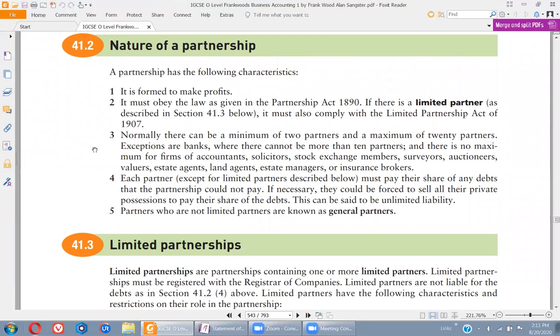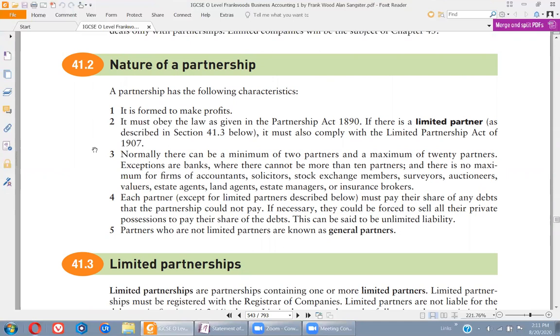The nature of partnership is that it is formed obviously to make more profits, and similarly we try to share losses as well. We share profits as well as losses, so in case of a loss we share that and the burden is not shifted onto just one person, so they can recover easily.